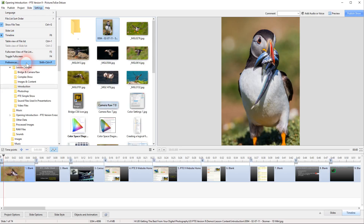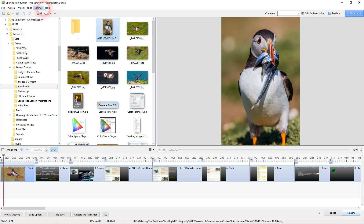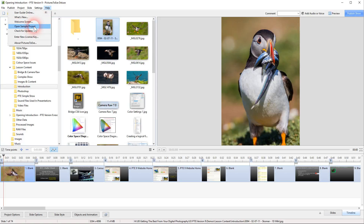At the bottom here we've got Preferences, which determines how Pictures2Exe works, so we need to set that up as well. Under Help we've got the online user guide, which is fairly comprehensive - it's worth having a good look through it. We've also got a sample project, and it's worth looking through that to understand how a lot of the features work.